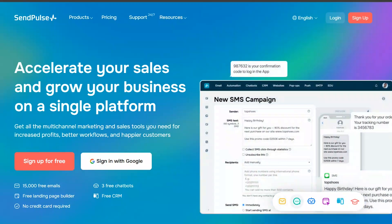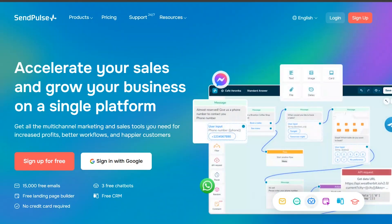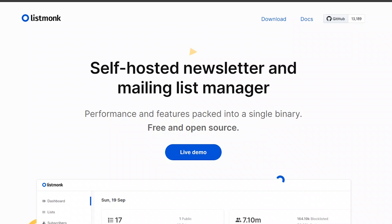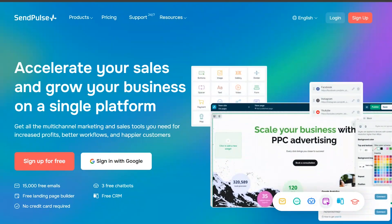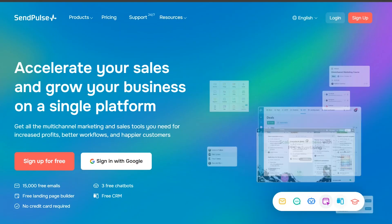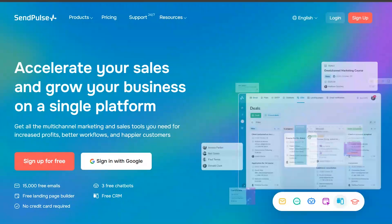In this video, I will show you a detailed comparison between SendPulse and ListMonk, two popular marketing platforms. We'll explore their key features and benefits to help you decide which is better suited for marketers in 2024.